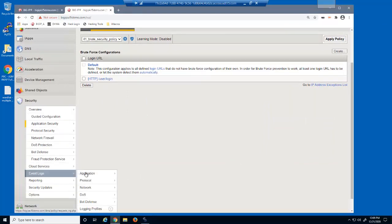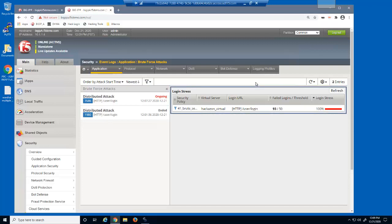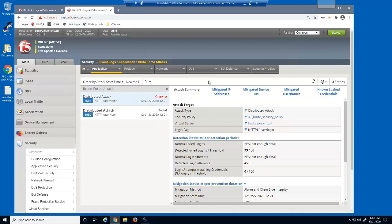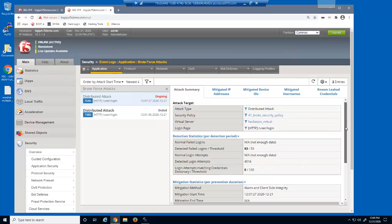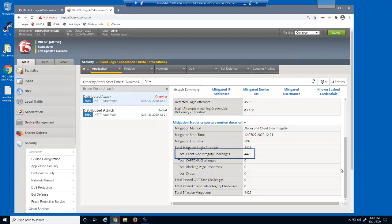Let's view the BIG-IP Advanced WAF Brute Force Attacks log. This page contains extensive details about distributed brute force attacks, including the attack type, the number of detected failed logins, the number of detected login attempts, and the mitigation method. The login stress value is a health measure function of the current failed logins and detection threshold — a value of 100% identifies that the login URL is definitely under attack. We can select any past or ongoing attack to view additional details. In the detection statistics section, we can see the number of failed logins versus the configured threshold and the total number of detected login attempts. In the mitigation statistics section, we can see the mitigation method used, when the attack started and ended, and in this case, the total number of client-side integrity challenges.